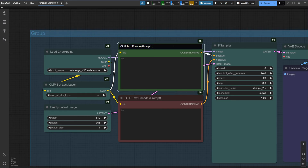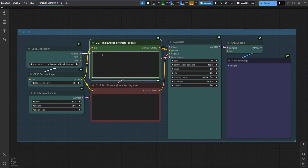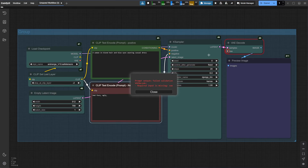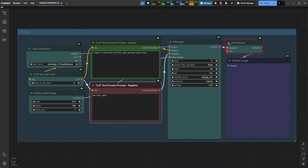All right, let's try to generate something simple. Describe what you want to generate in the positive prompt box, and in the negative prompt box, list things you do not want in the generation. For this tutorial, we won't go into details about prompting, so we will go with simple things. Let's generate. Oh — we have an error here. We forgot to connect our VAE.